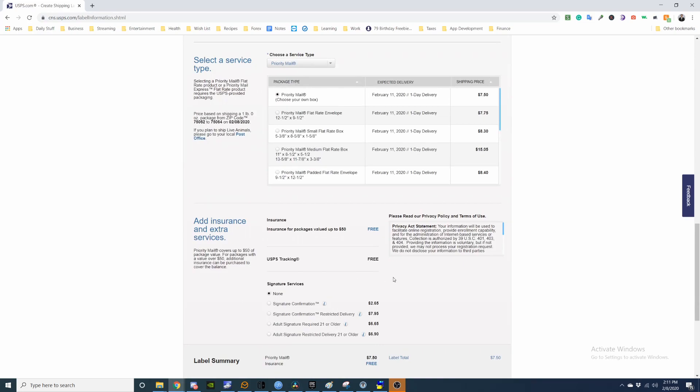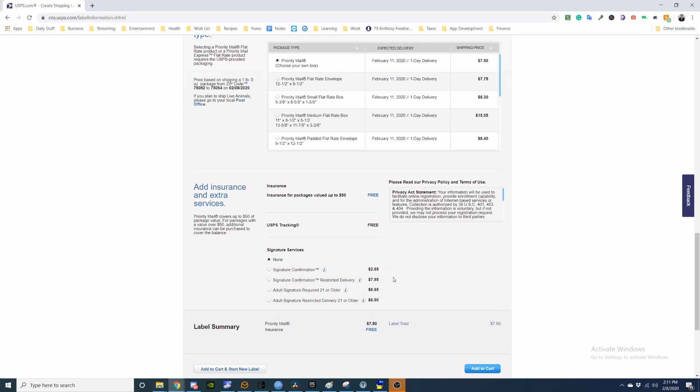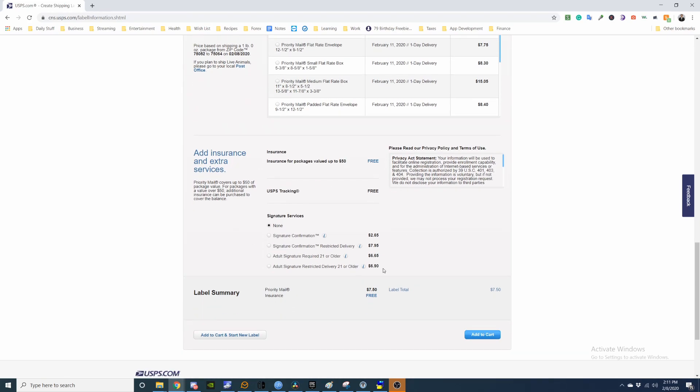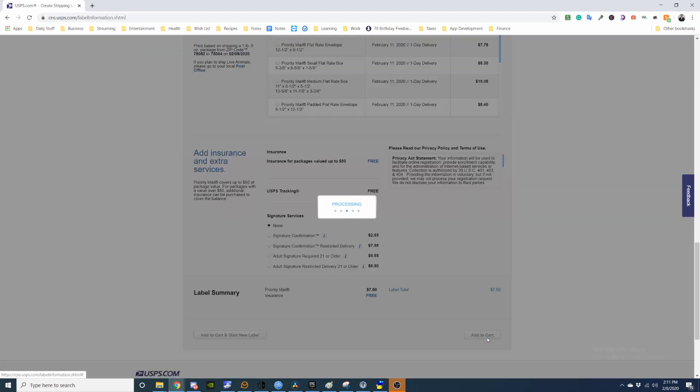Alright, need signature confirmation? Now it has tracking, so that's good enough for me. Add to cart.